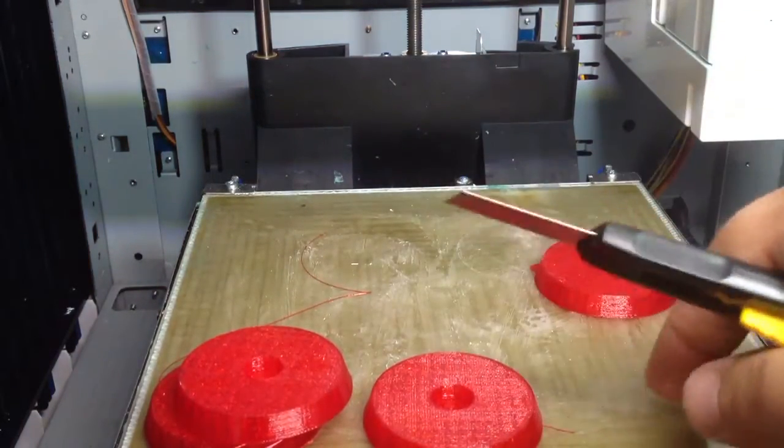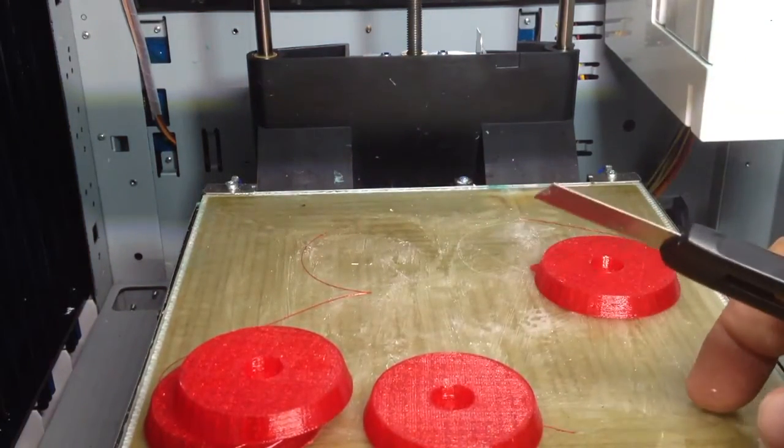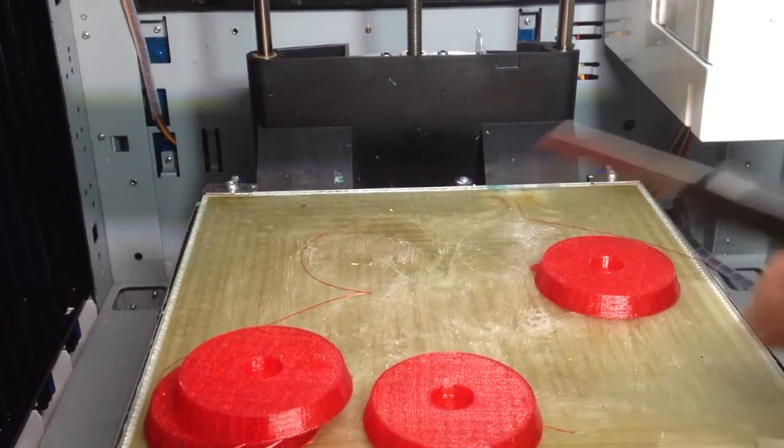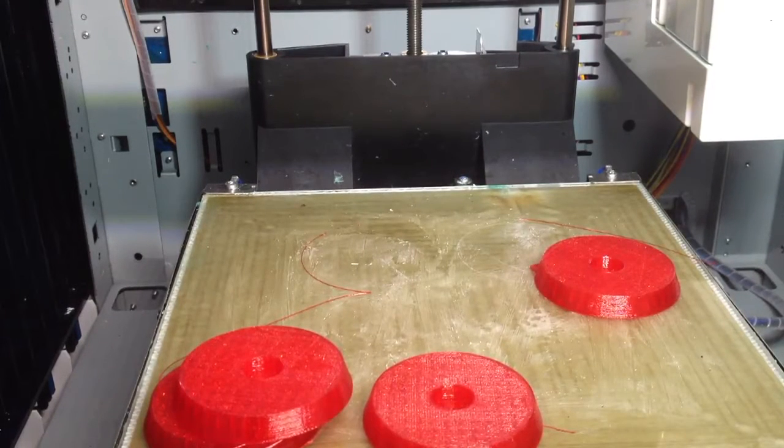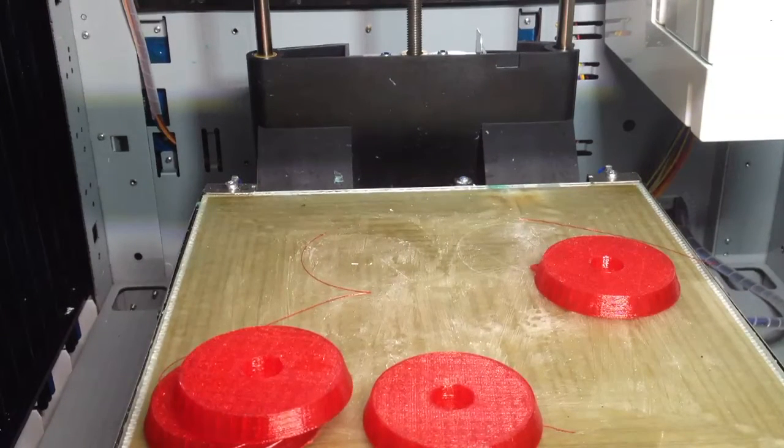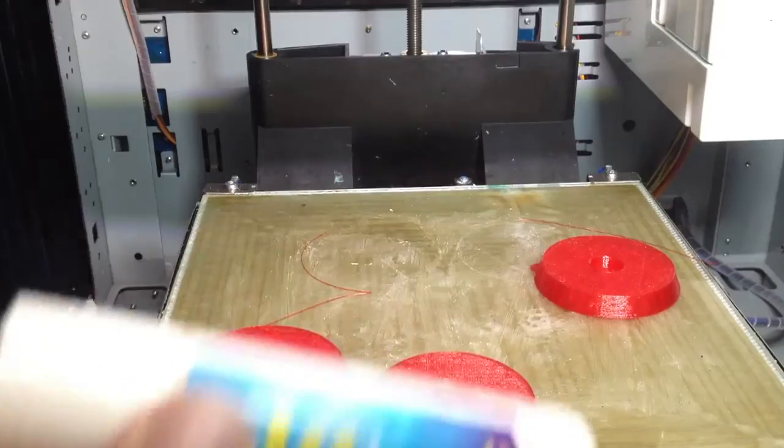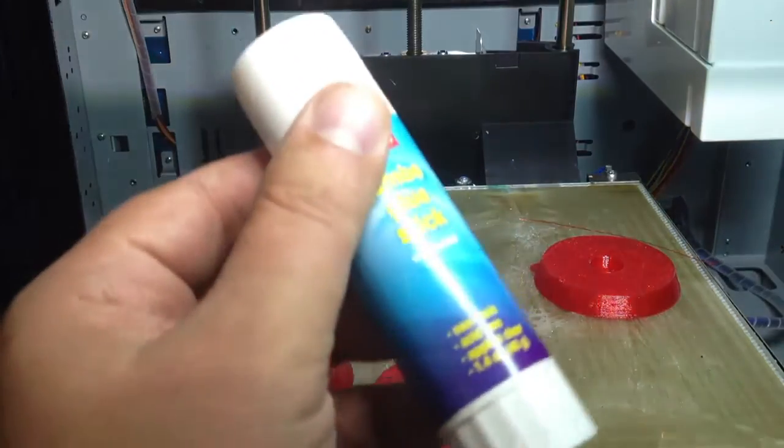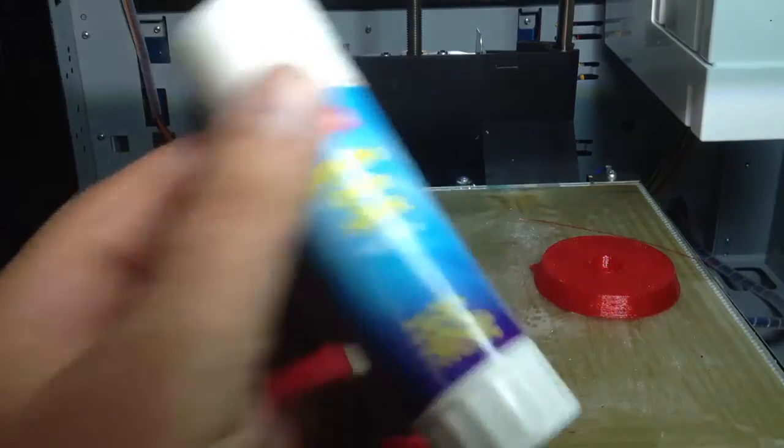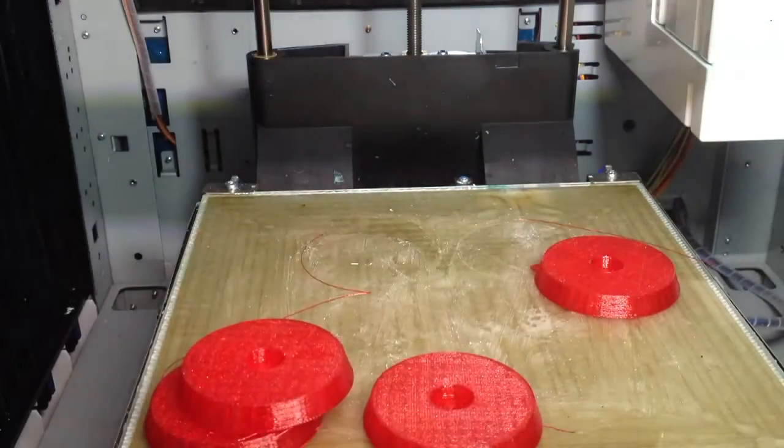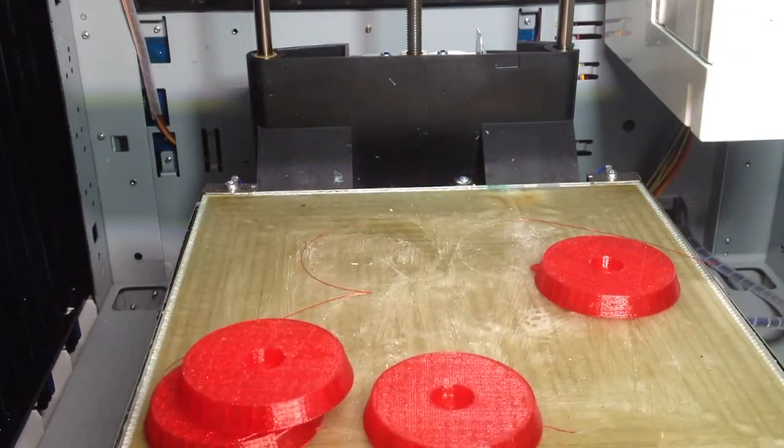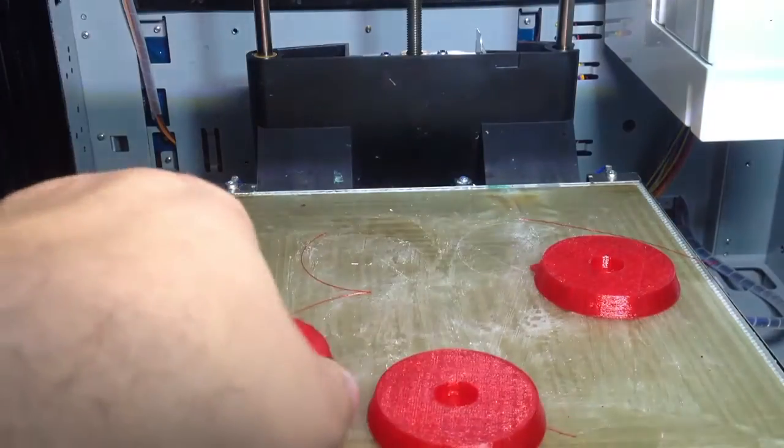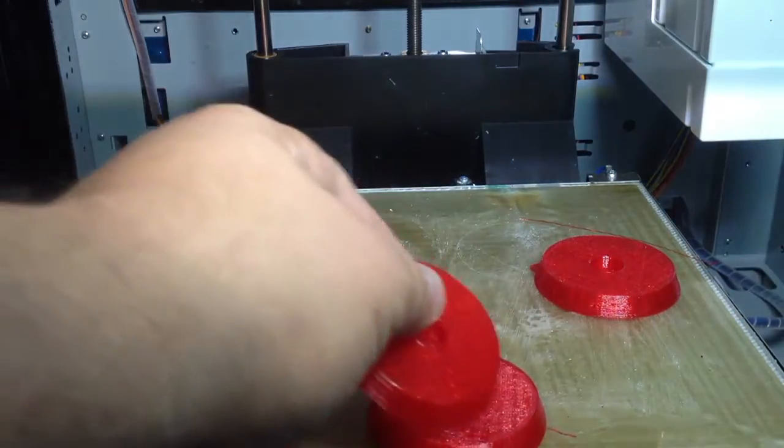Now what I've done is I've just used regular glue stick on the bed like I would for ABS. And here's the glue stick which I've used, and the TPU held pretty well and laid down very nice.